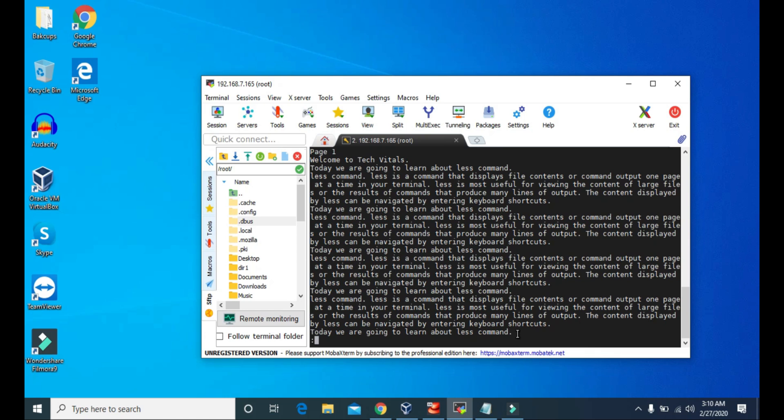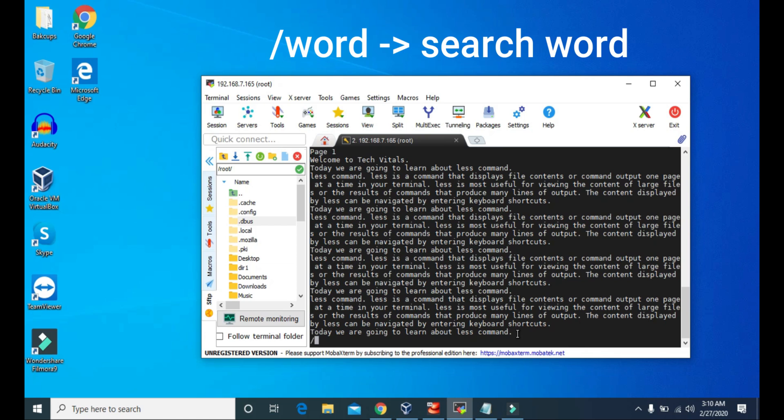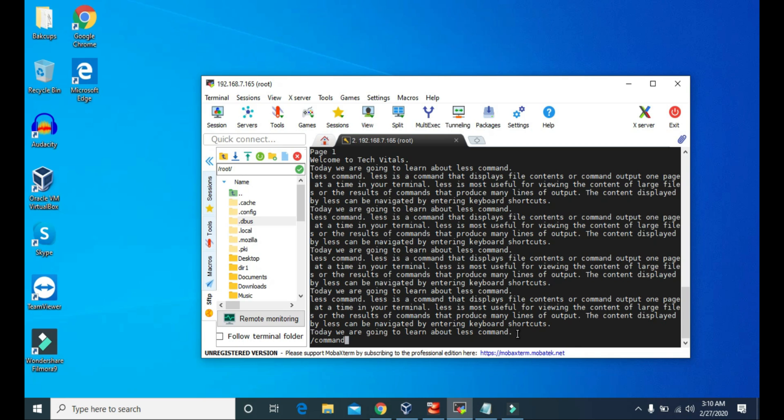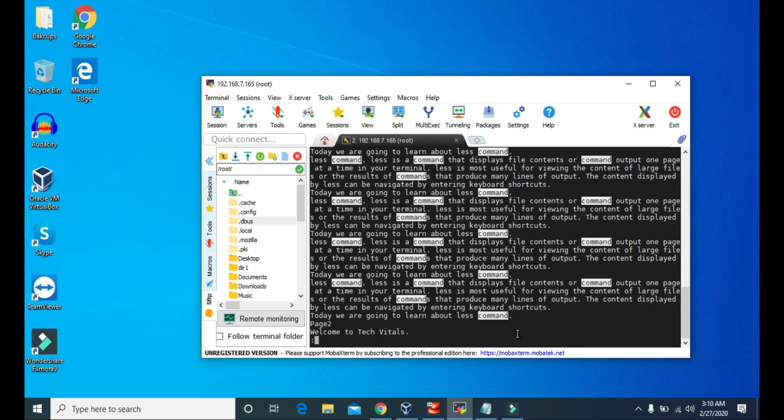Now, for example, if you want to search for the word command, first you press backslash and then the word you want to search. So to search the word command, we have to press backslash and the word command. And press enter. Then it will highlight all the words that you are searching for.